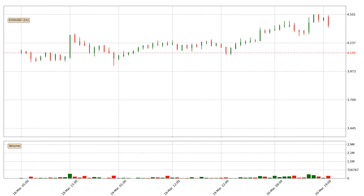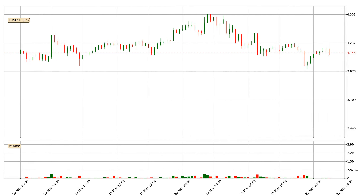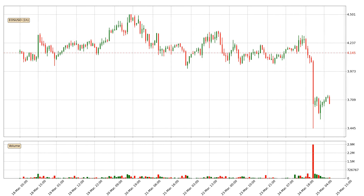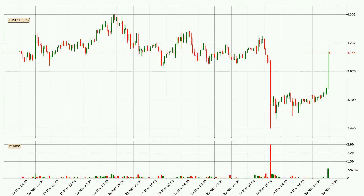Hey fellow crypto enthusiast, welcome to today's quick trend analysis. In this video you will see in which direction the price of EOS has moved recently. Additionally, you will find out what the technical indicators EMA, RSI, and Stochastic RSI are predicting about its price and future movements. If you are not familiar with the indicators, check out the explanation videos down below in the description.